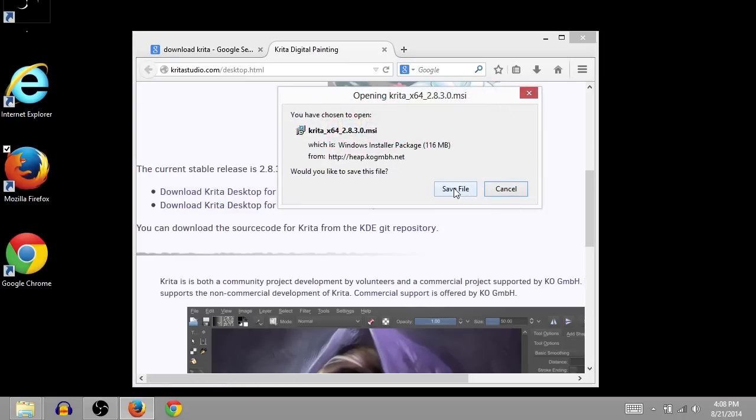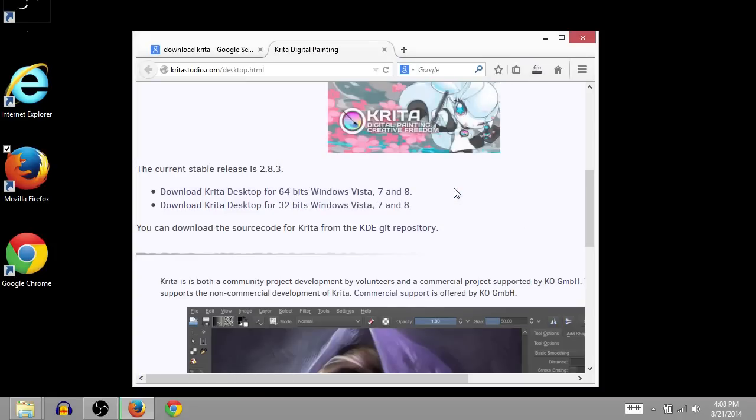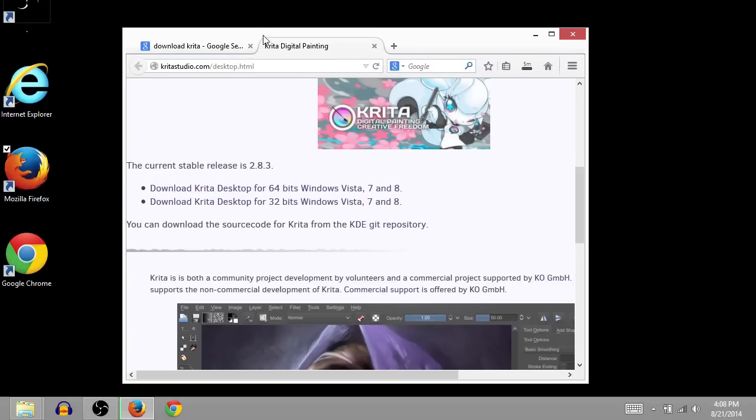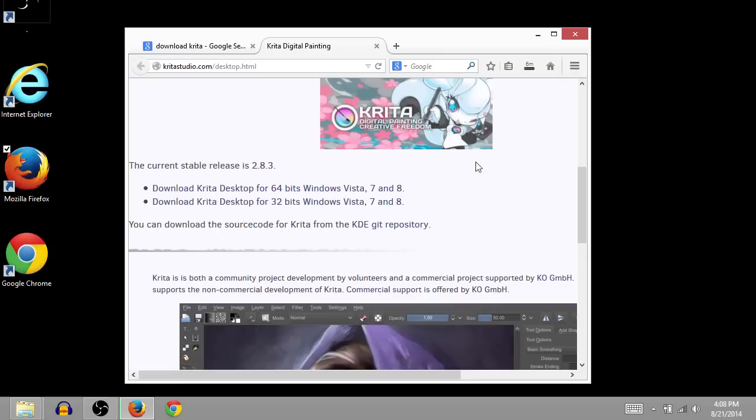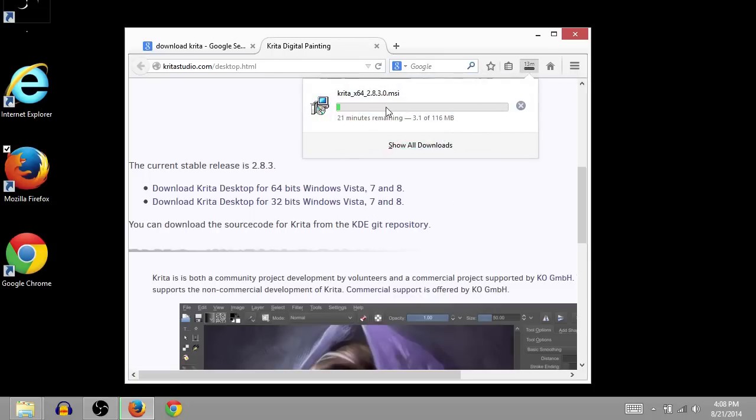And then we'll click Save File. And this will start downloading and saving the installation file to our computer. And on Firefox that I'm using, the web browser I'm using, the downloads are here in the top right-hand corner. I can click on it to see it.